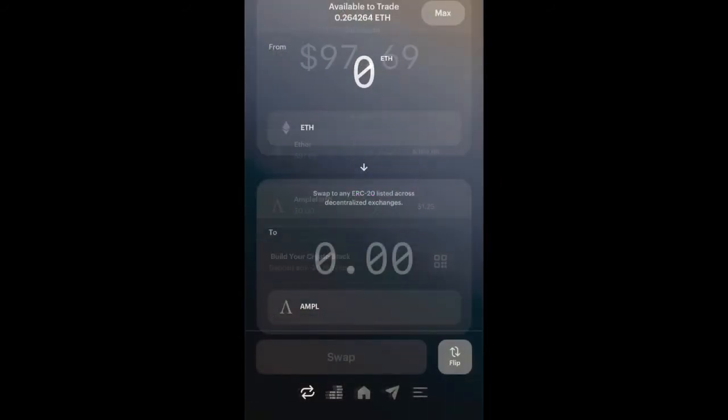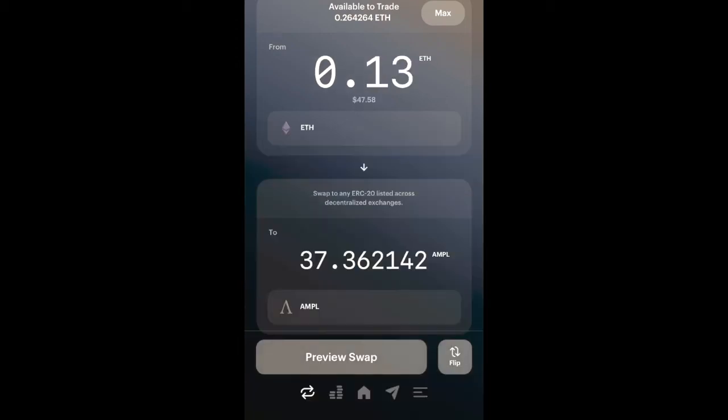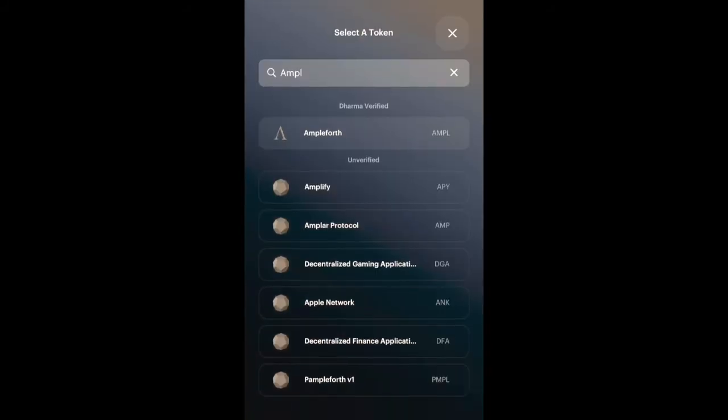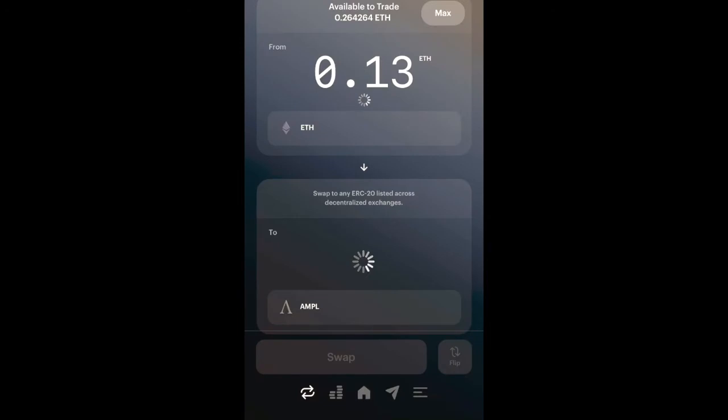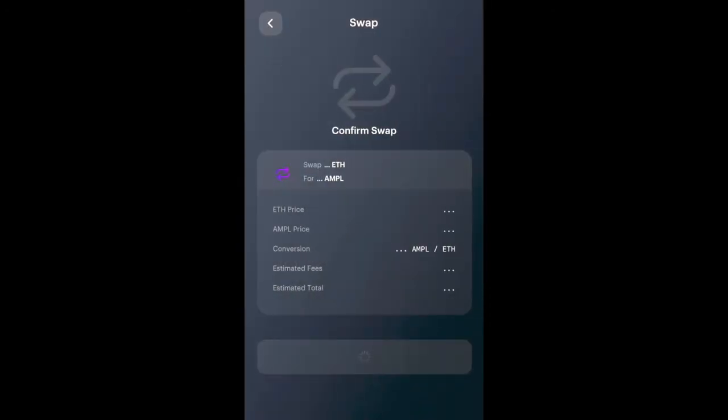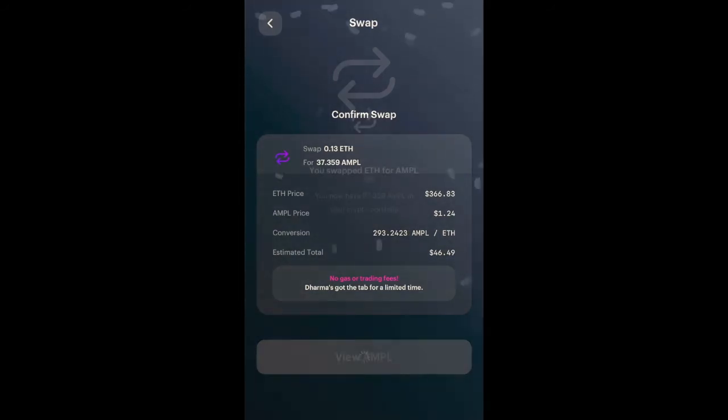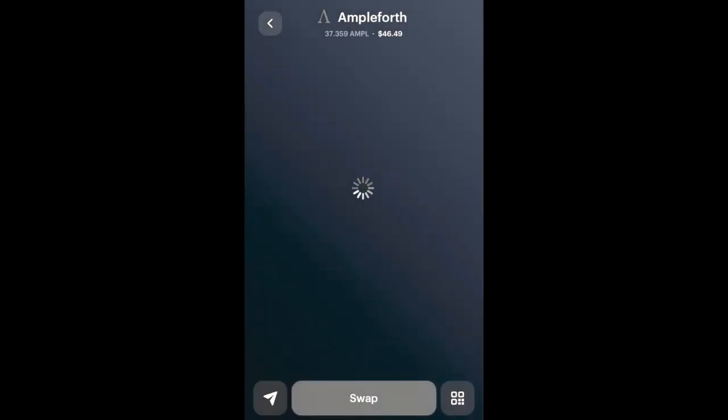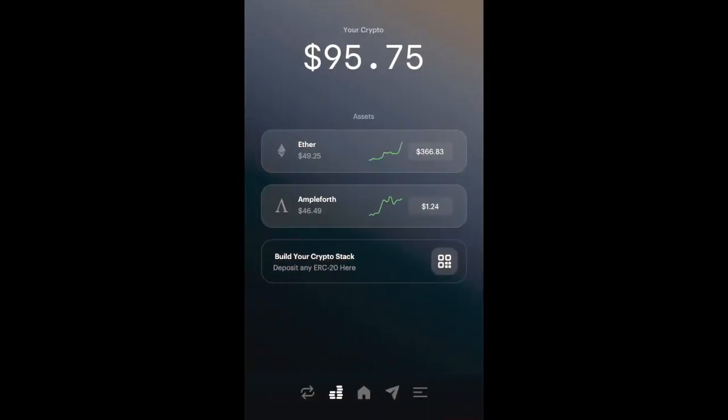You can see on the center portion of the screen how much ETH I have. I'm going to go back to the exchange and type in 0.13, which is about $47 or $50 if it appreciates over time, for some Ampleforth. I already preset it to swap to Ampleforth, but if you want, all you have to do is type Ampleforth in the search box. I'll click Preview Swap.